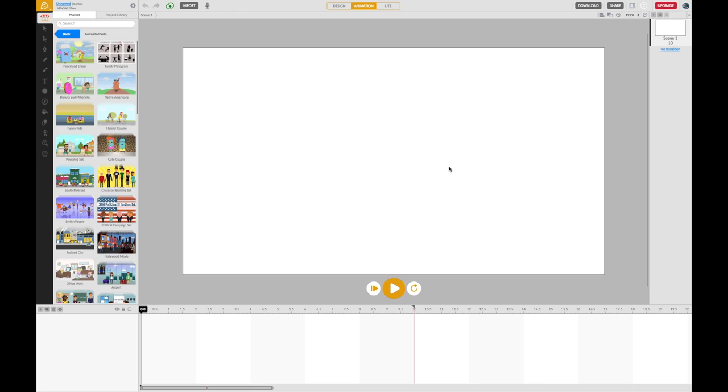On the right hand side you'll have a scene and you can have multiple scenes in your animation.